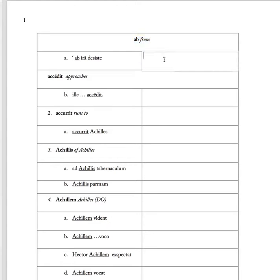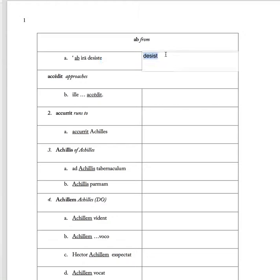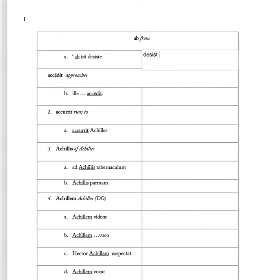So 'ab' means from and I want you to translate the phrase 'ab ira desiste'. So desiste means desist. The fact that it has no ending means that it's an order, so nothing comes after it. Desist from anger, ira.